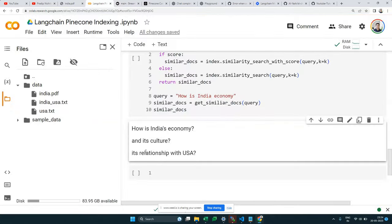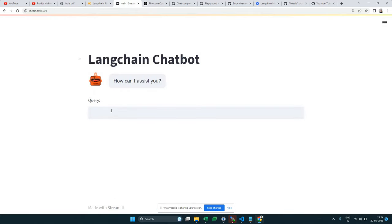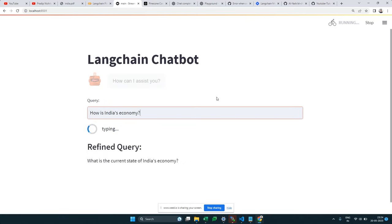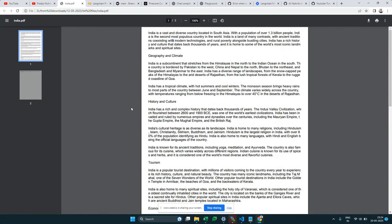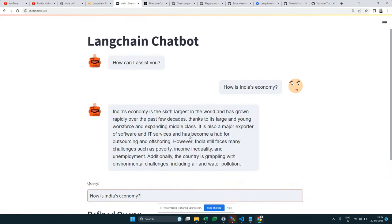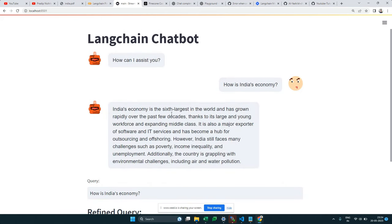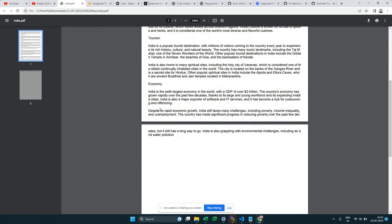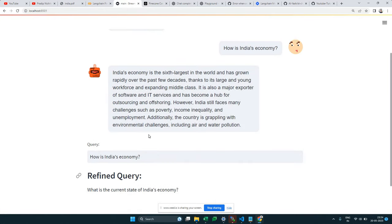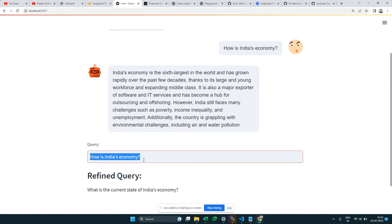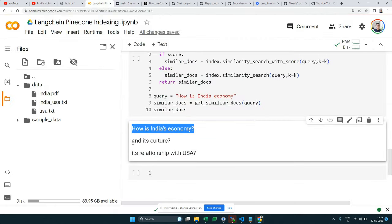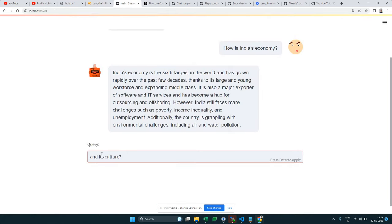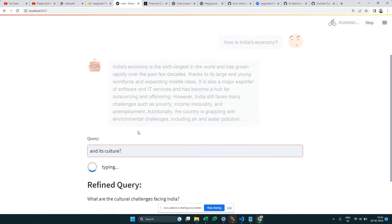Let me show you what we're building. I ask the chatbot 'how is India's economy?' and it answers not from its own knowledge but from our documents stored in Pinecone. It answers that India is the sixth largest economy — the documents were actually generated using ChatGPT for demo purposes. Then I ask 'and its culture?' — which is not a sufficient query on its own.